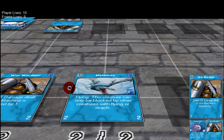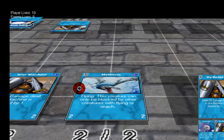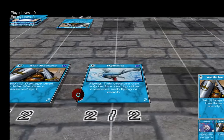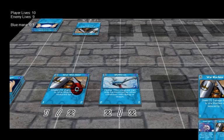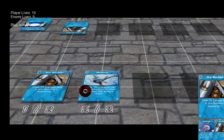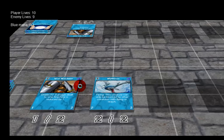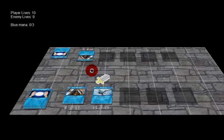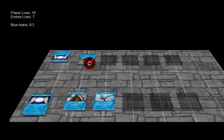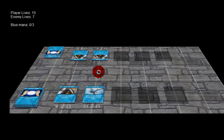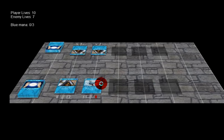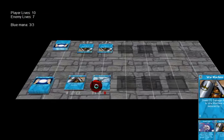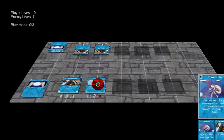Flying means this creature can only be blocked by other creatures with flying or reach. You might recognize these terms from Magic the Gathering, which of course I've got some inspiration from. There's a two-two flying creature. The player is down to seven life points now. I lost one point of health here.